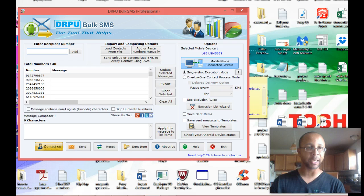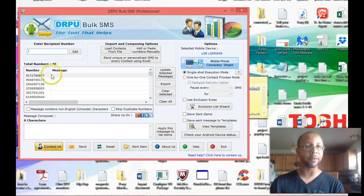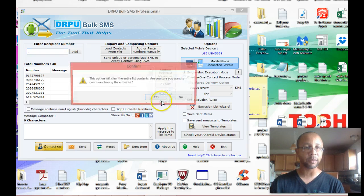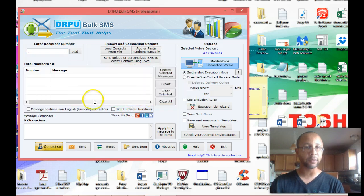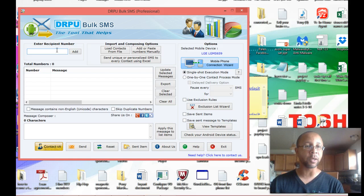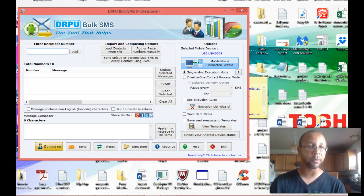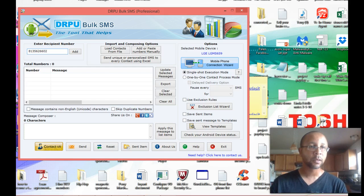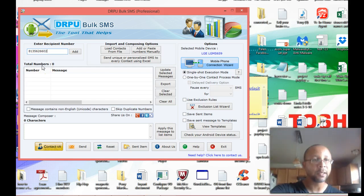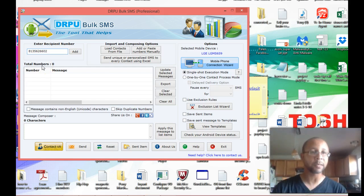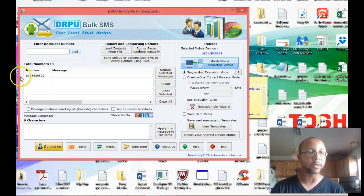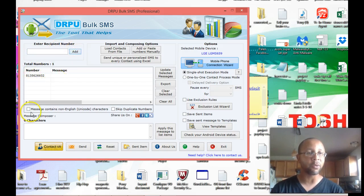First off, you've got the enter recipient number window here. This is if you want to type in an individual phone number. I've got some numbers in here. Let me clear these out. So if you have an individual phone number that you want to input here, that's where you'll put the phone number. I'm going to put my phone number in here, and that way you can actually see the text message. So I simply click add, and now it's down here and added to the software.